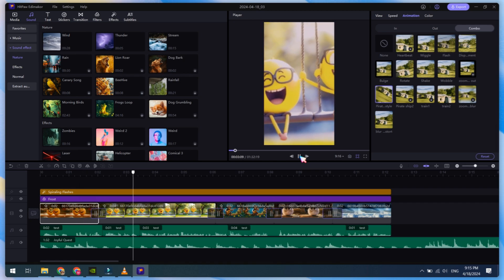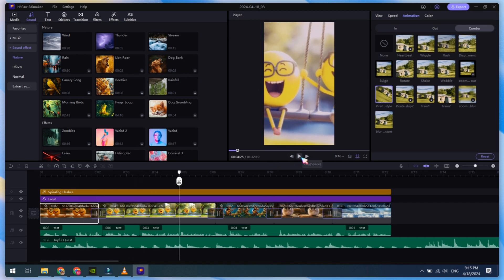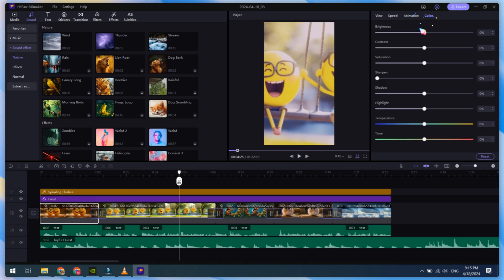Next is adjusting your video color. Select your video, then click on Color. Adjust Brightness, Contrast, Sharpness, Shadow, and more.